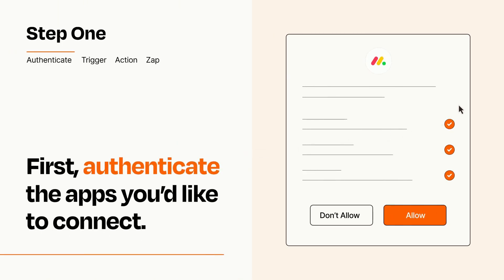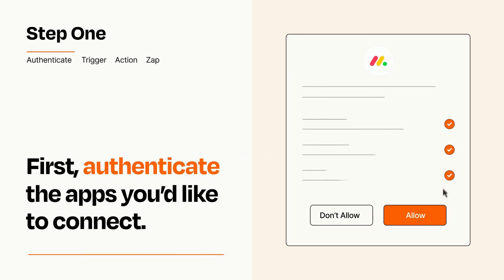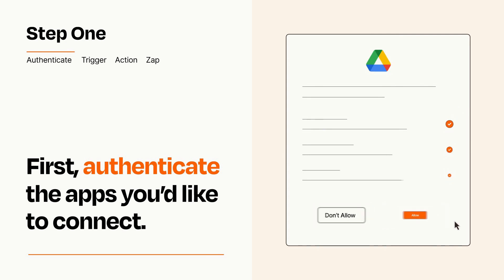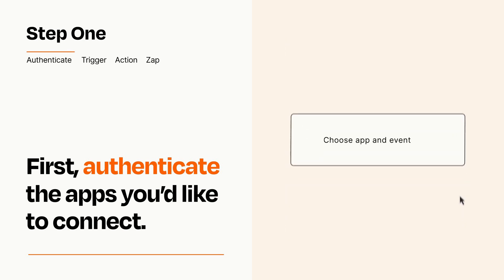To get started, you'll just need to authenticate your apps, which takes just a few seconds. Zapier meets industry standards for encryption when connecting with each of your apps.